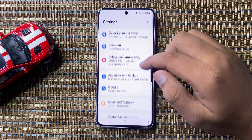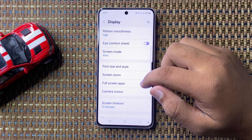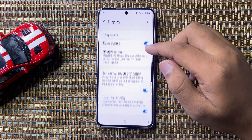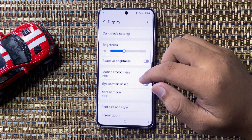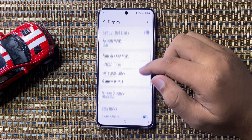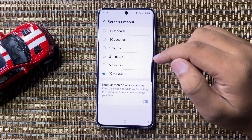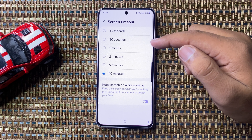Now in display scroll down and tap on screen timeout. And from here you can change the screen timeout.